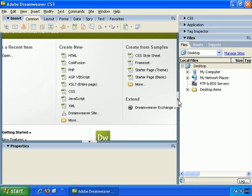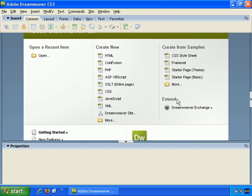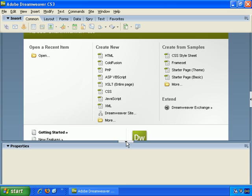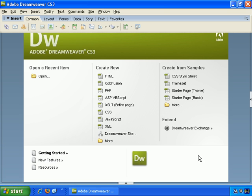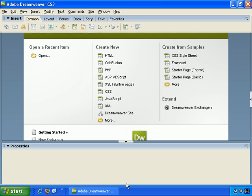And we can choose to tuck that away just by clicking here. And there's the Properties box as well here, and that can be tucked away by clicking on the down arrow. Of course, we can open it up at any time just by clicking on the up arrow, but let's keep it tucked away for now.